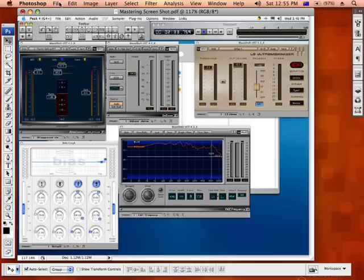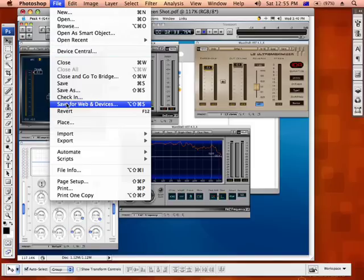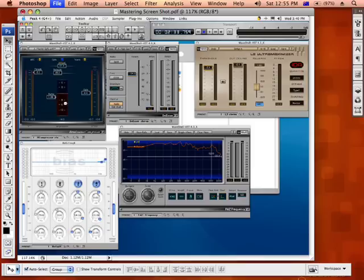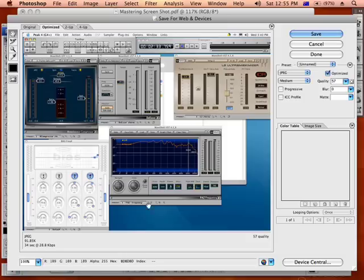Now what you want to do is go up into File, Save for Web and Devices. This opens up a particular dialog box that gives us a couple of choices to what format we save it in.